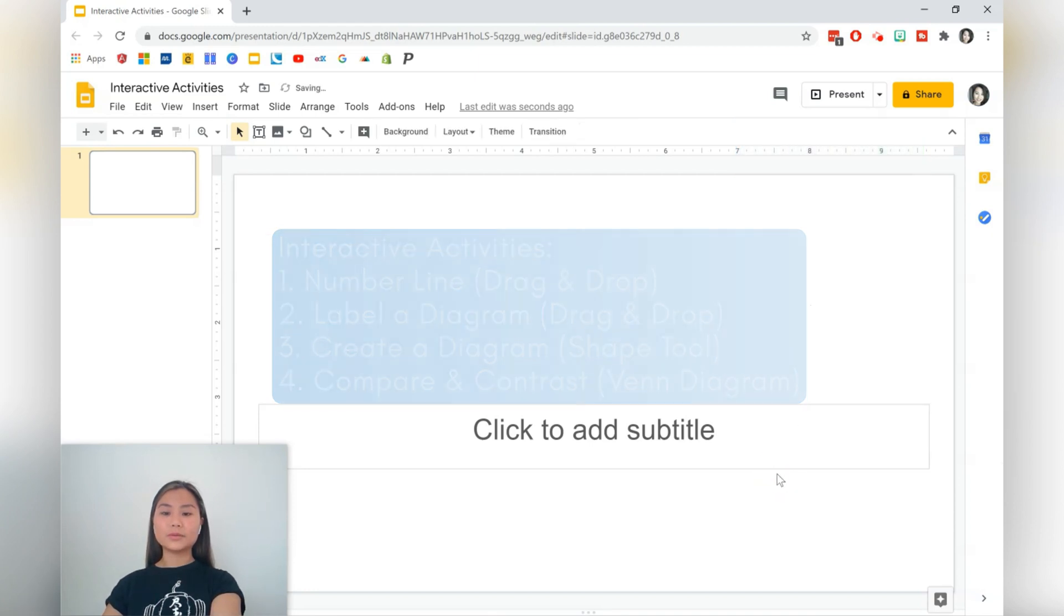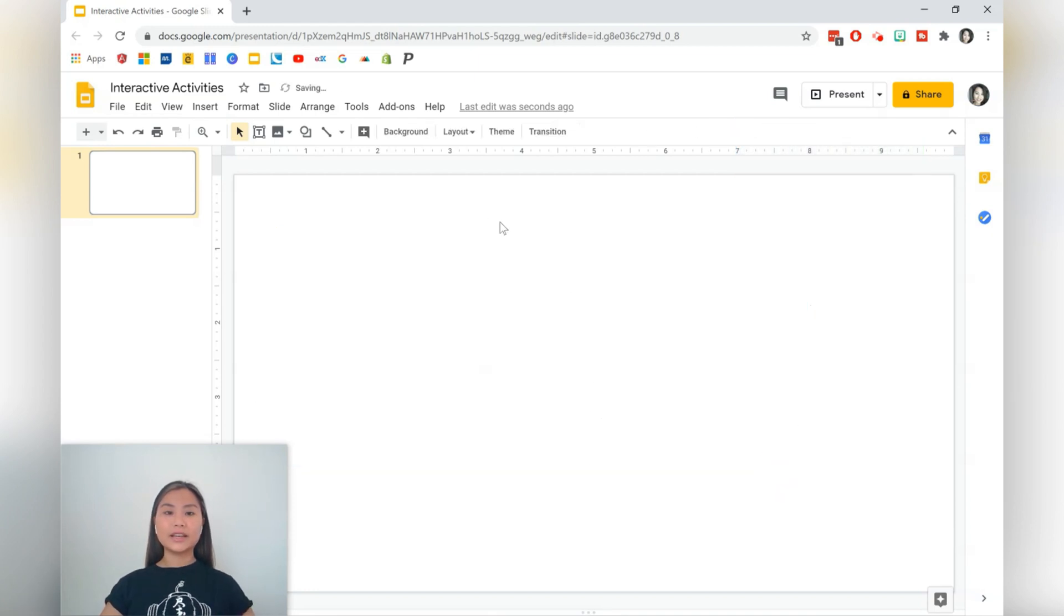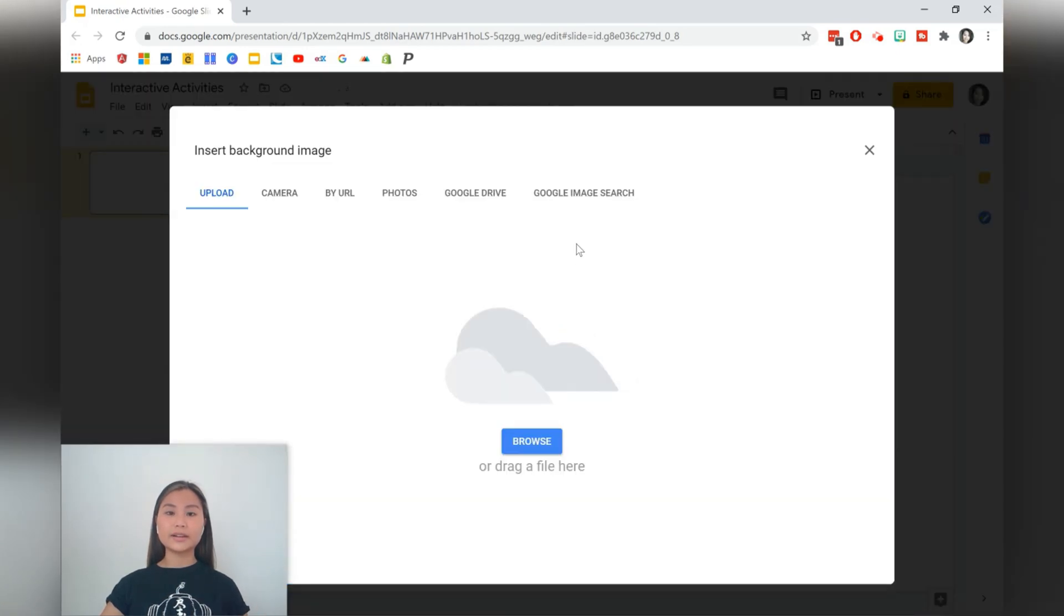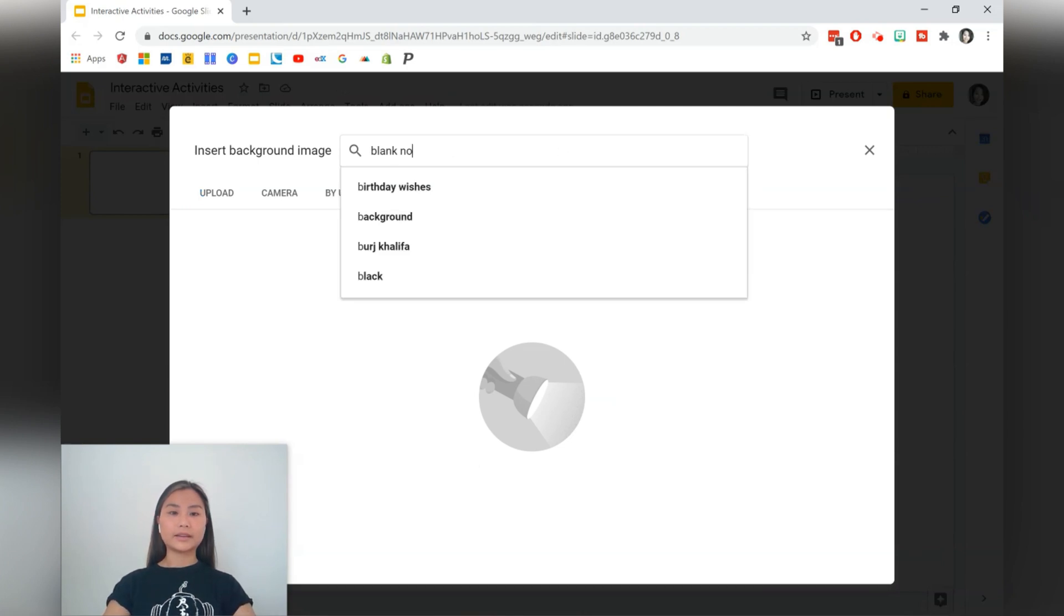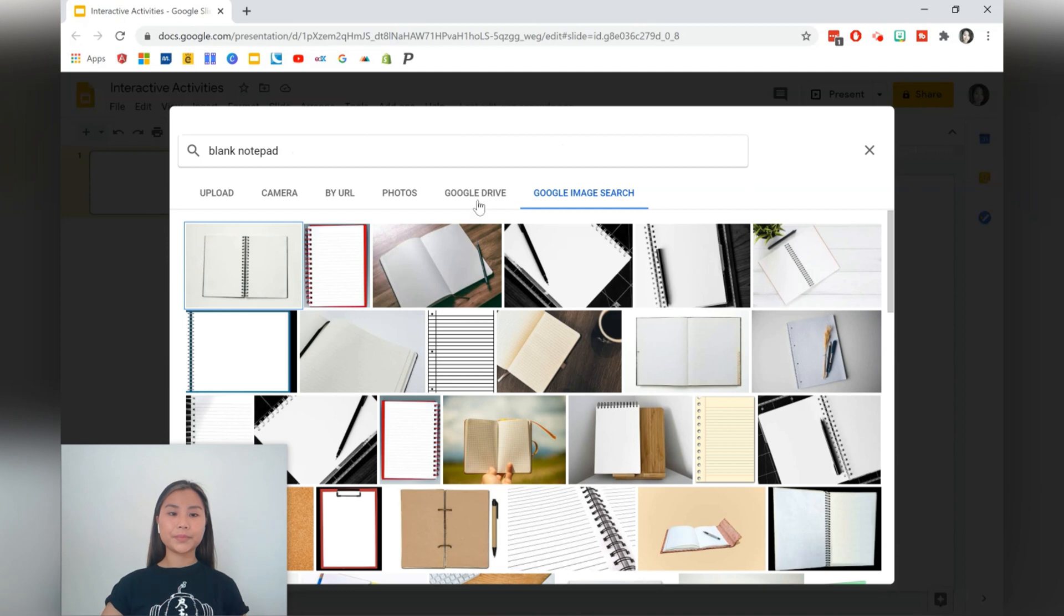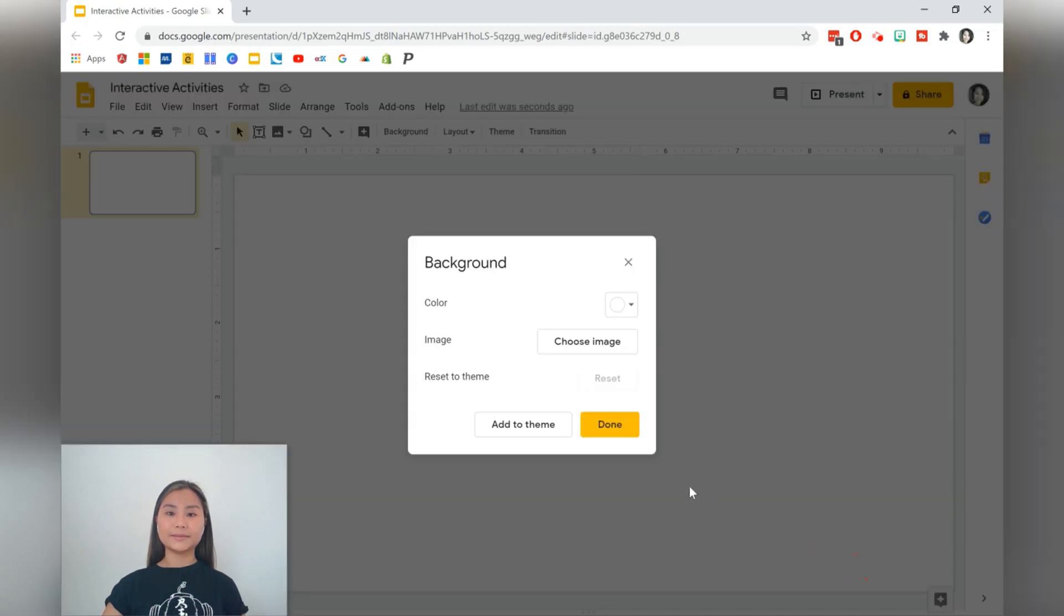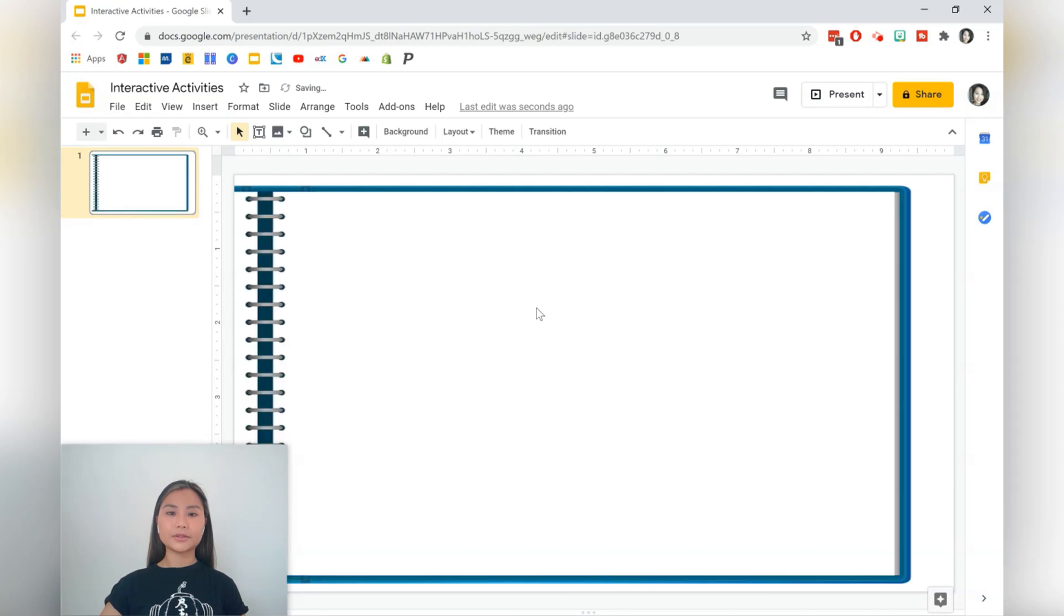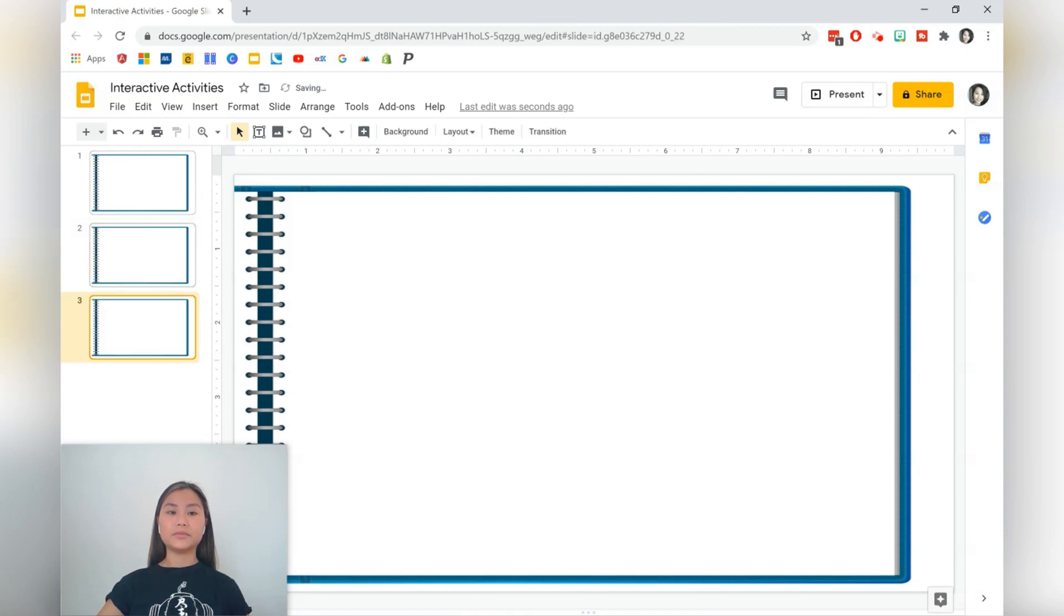The first thing we'll be doing is adding a background. The idea is it's not going to be shifting around whilst we're working. So we go to background, choose image, we can do a Google image search and we'll find a blank notepad and insert it in. If we drag on the background, it's not shifting around. Let's copy and paste a few of these so that we have a couple of slides with the same background.